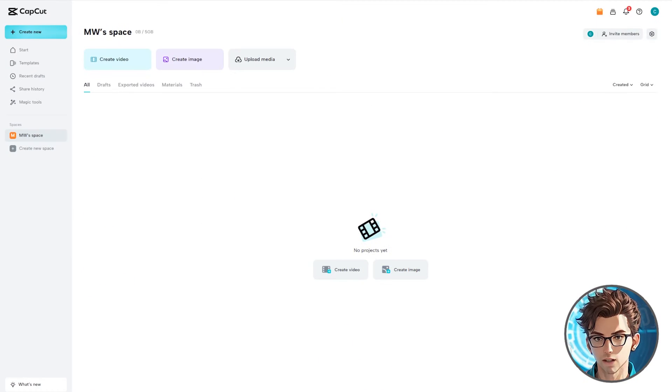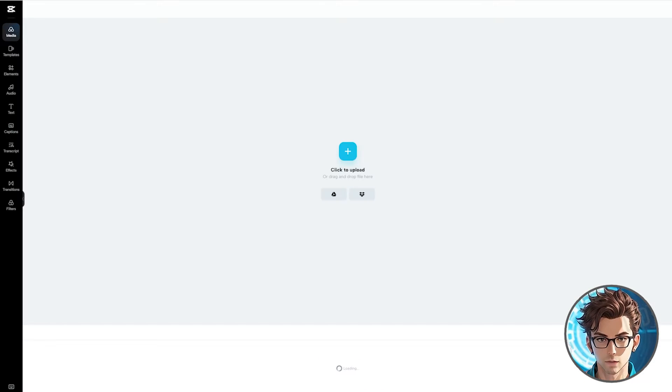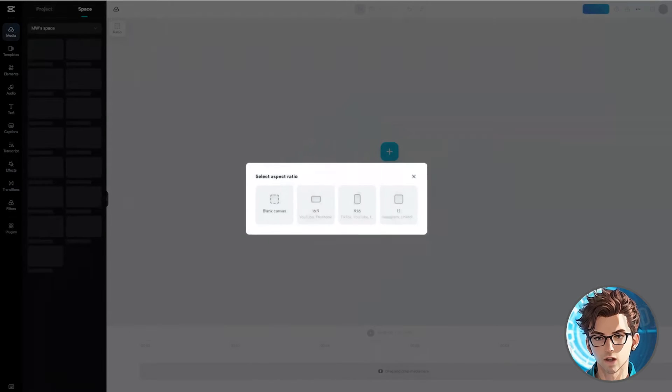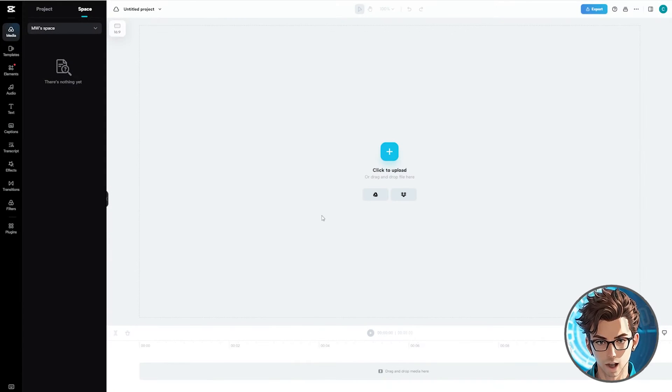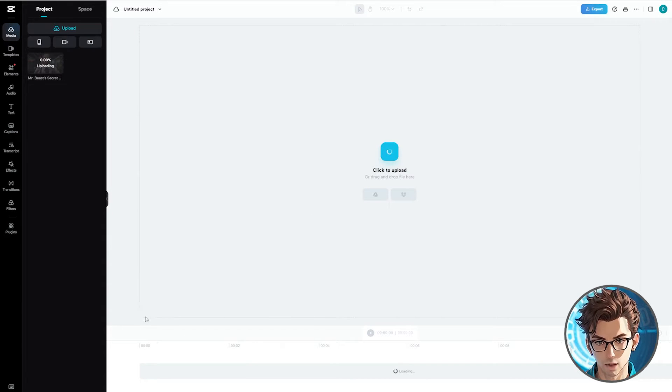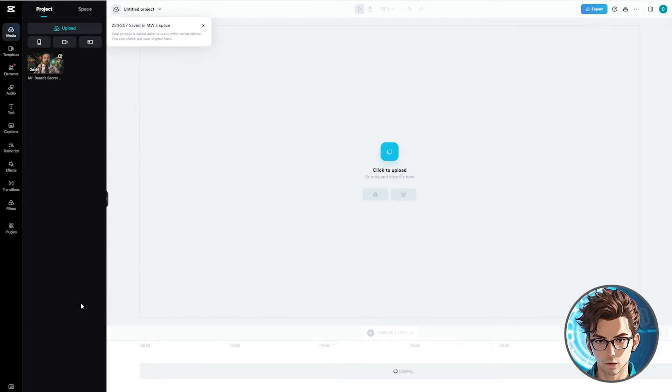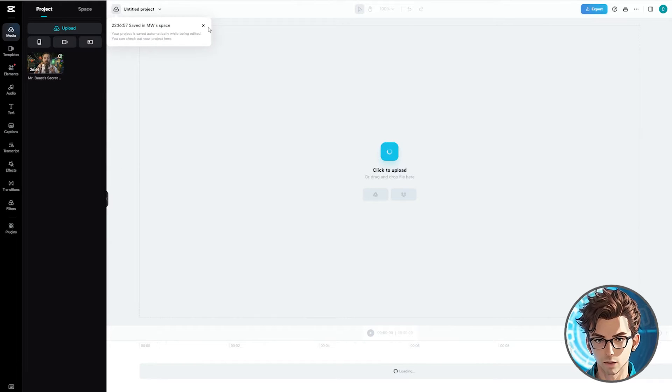Now that we are in CapCut, click on Create New Video. For the aspect ratio, select 16:9, which is ideal for a YouTube video. Once the project is created, import your video. I am using this one from a podcast. It's 26 minutes and 44 seconds long.